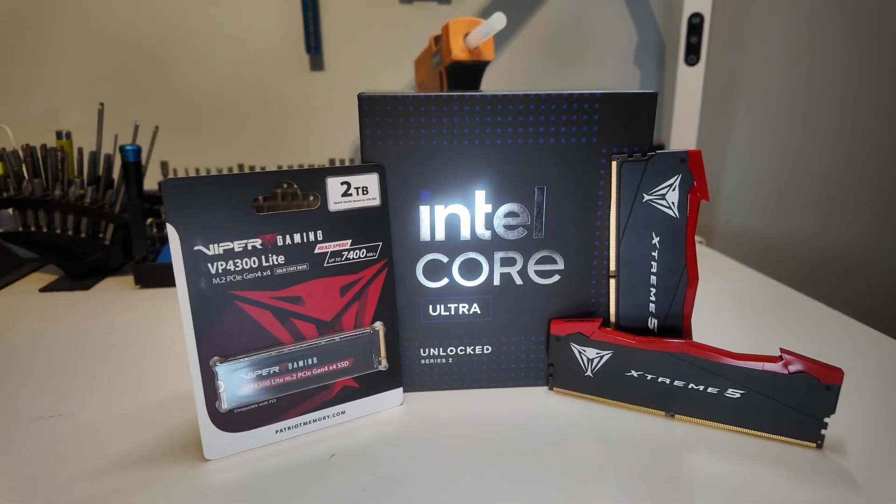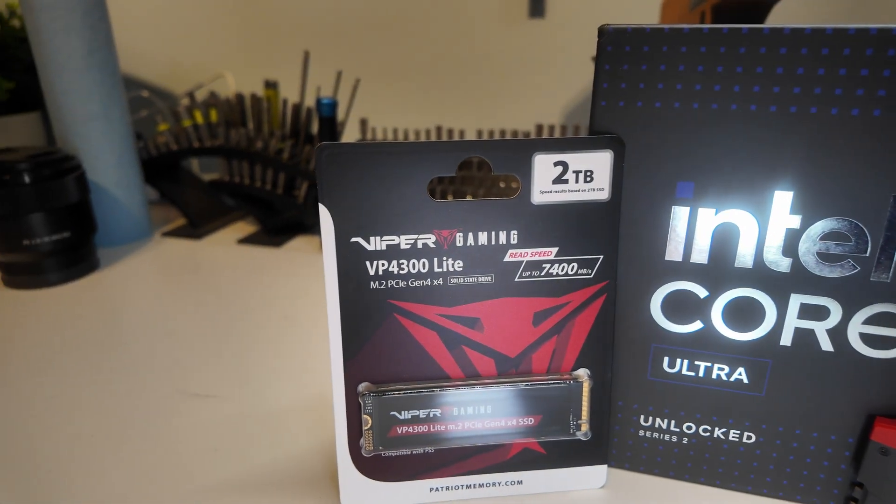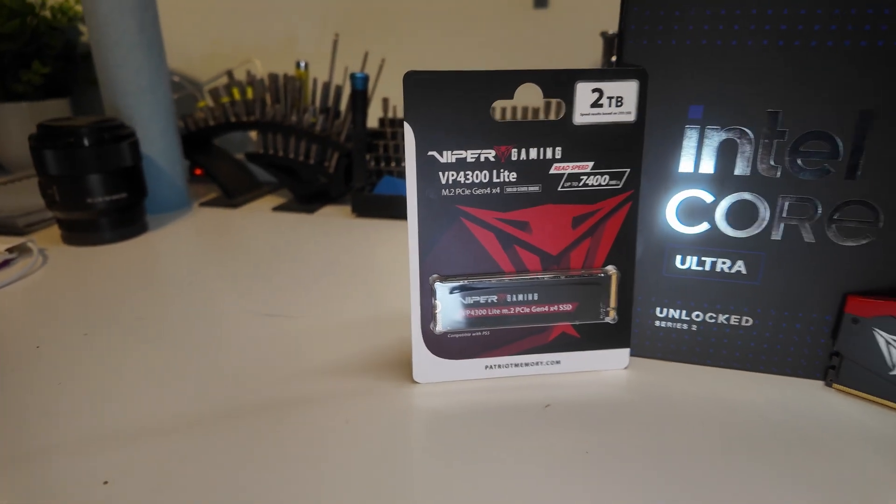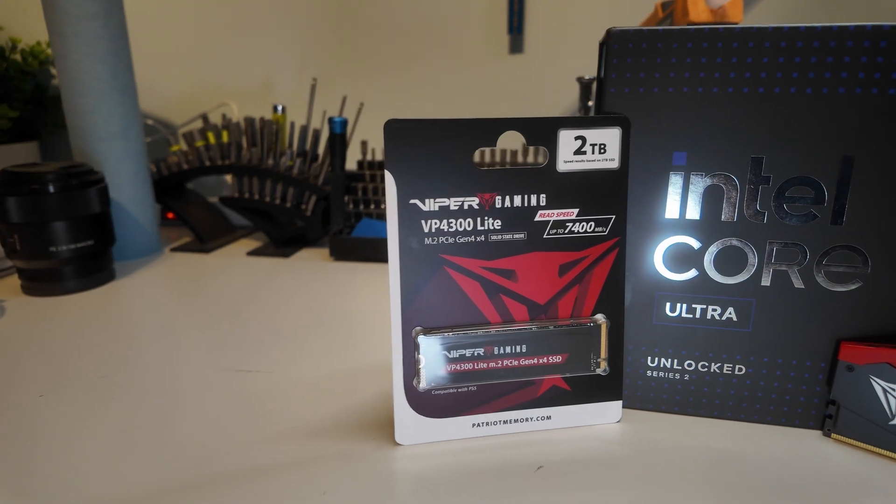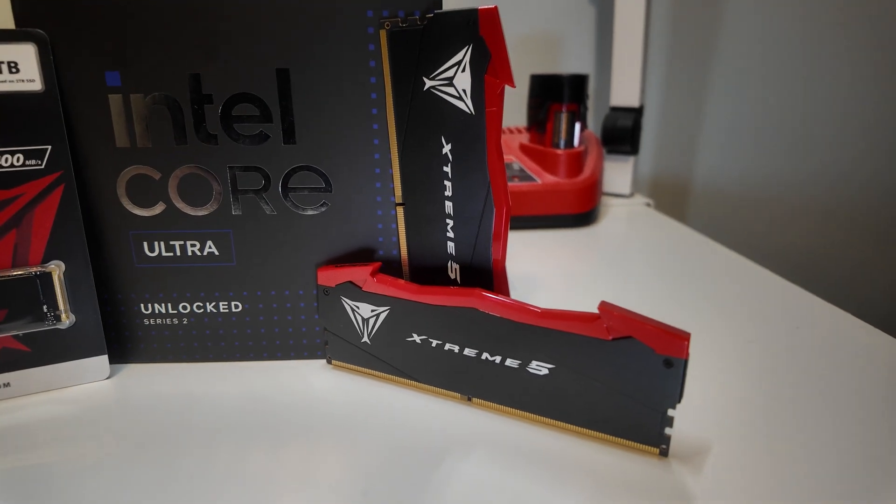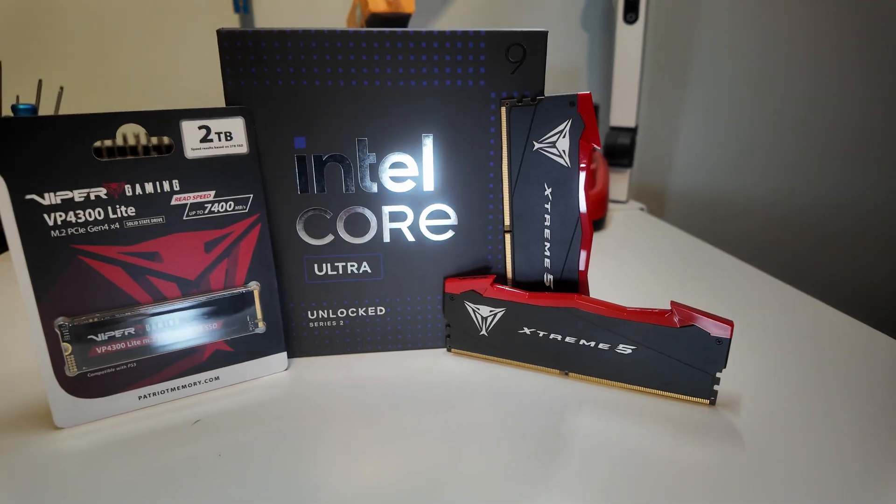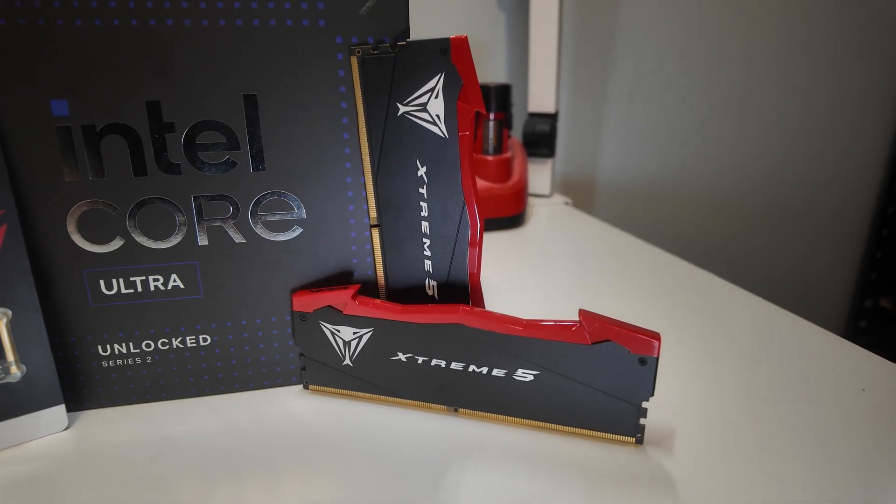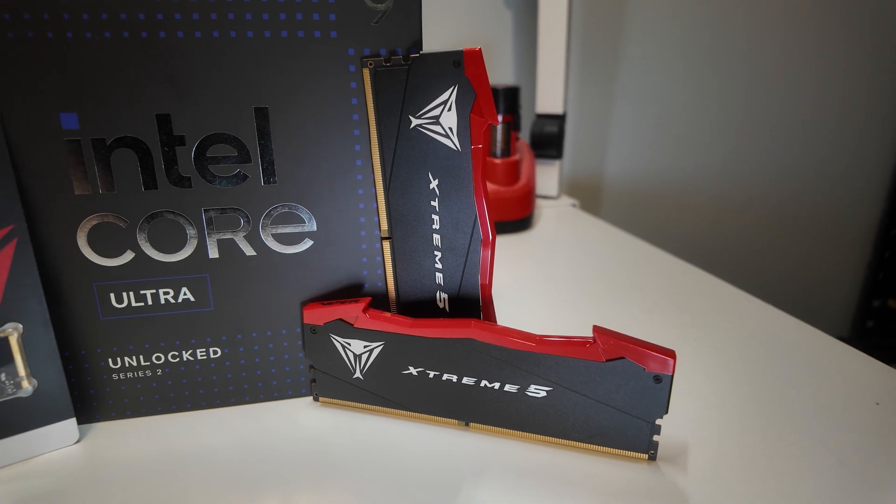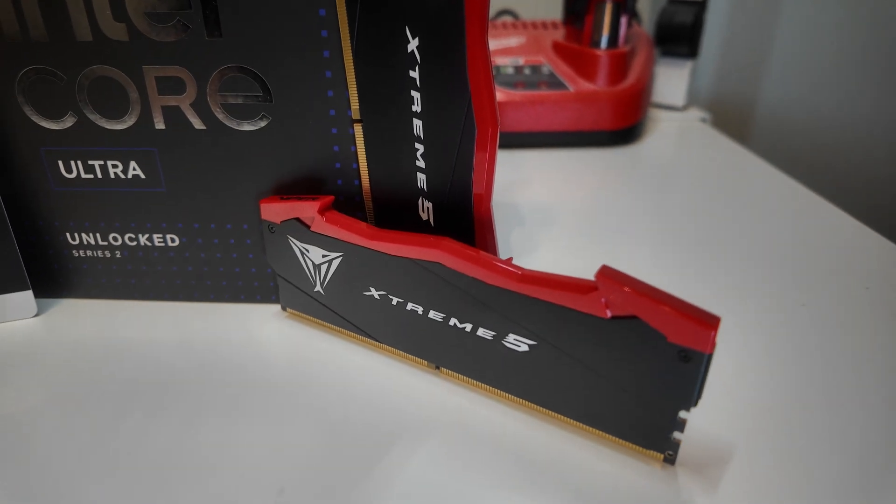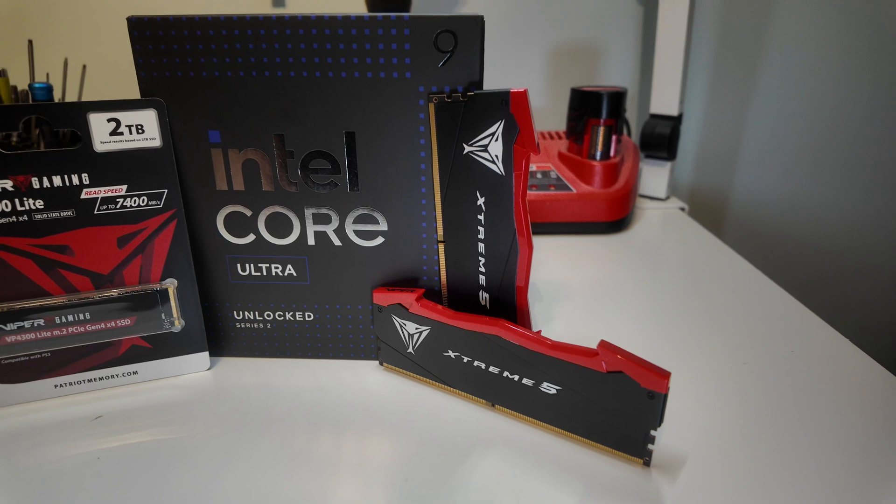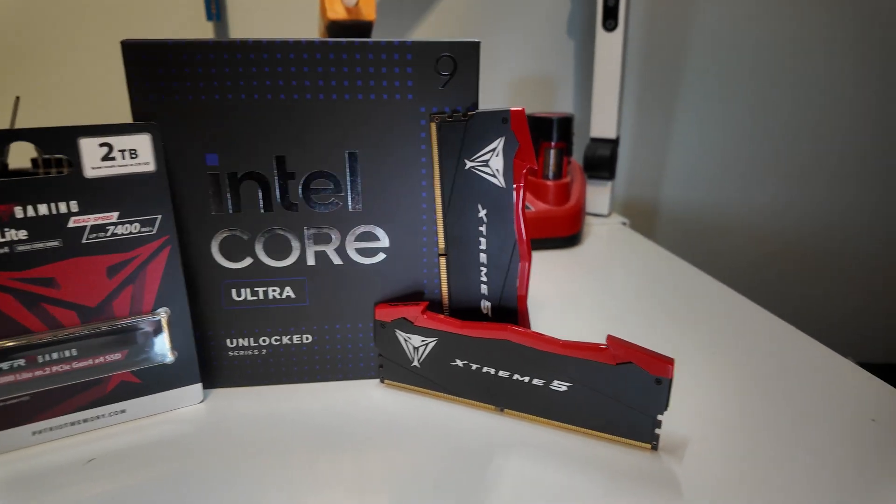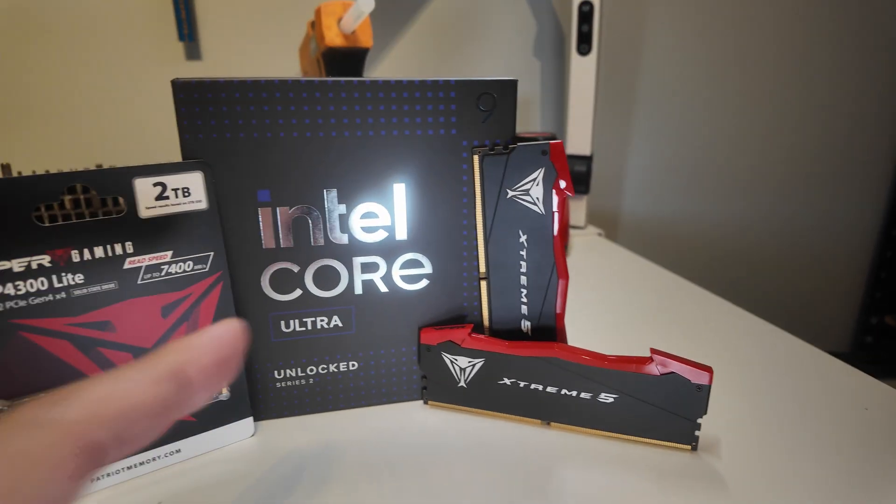Now for memory and storage we're going to be using stuff from Patriot Viper. We've got the Viper Gaming VP4300 Lite, this is a two terabyte drive PCIe Gen 4 with read speeds up to 7400 megabytes per second. And then we got some of the fastest memory out there, this is their Extreme Five memory. It's a two by 24 gig kit with speeds of 8200 megatransfers per second. I'll be honest, I don't love the red top, I wish it was just kind of a more neutral color. But we're going for speed here and this is definitely one of the best kits that I've ever popped into a system so we're going to see how it performs with the Intel chip that likes faster memory.